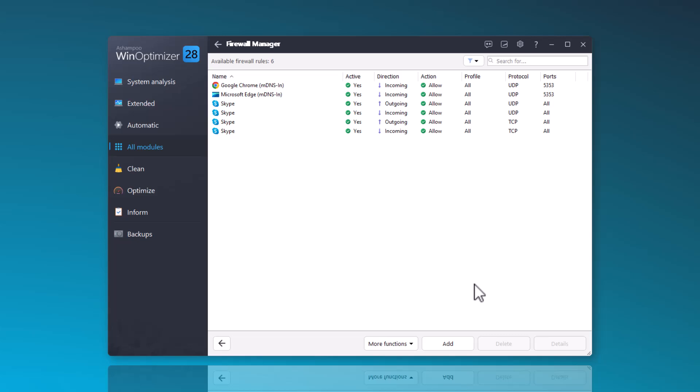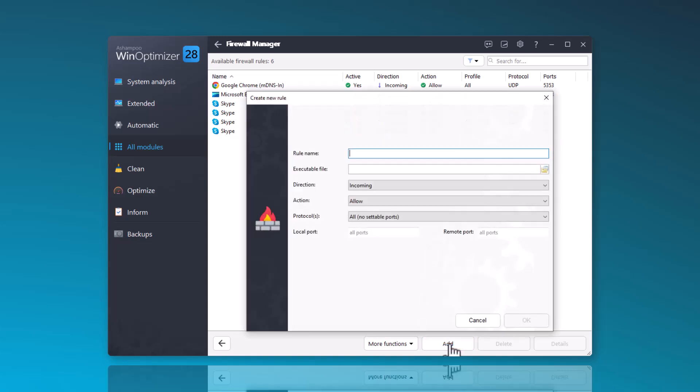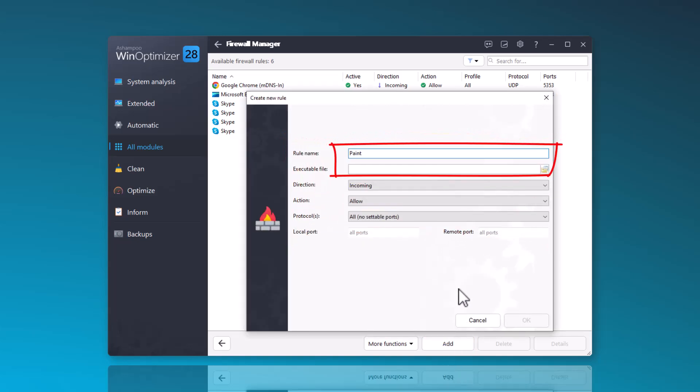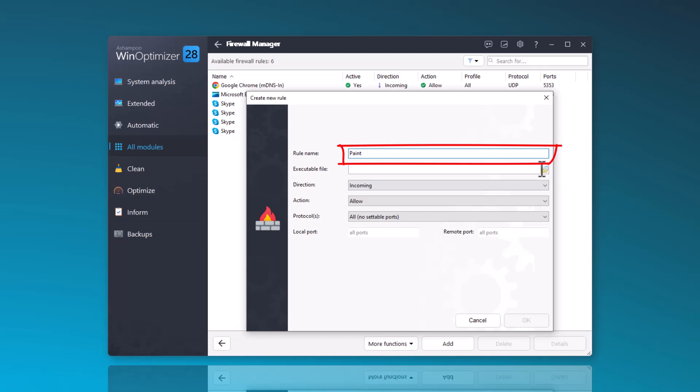If you've installed a program and you don't want it to send or receive data, you can add it yourself using the Add option. I'll demonstrate this with Paint. First, I assign a name to the new rule. Then, I search for the executable file on my system.